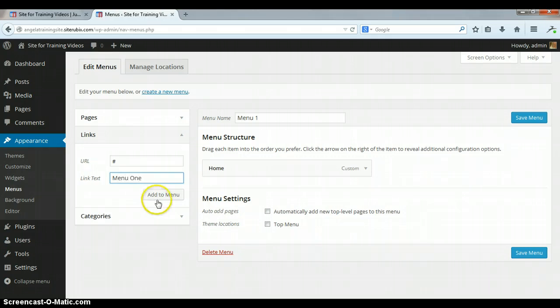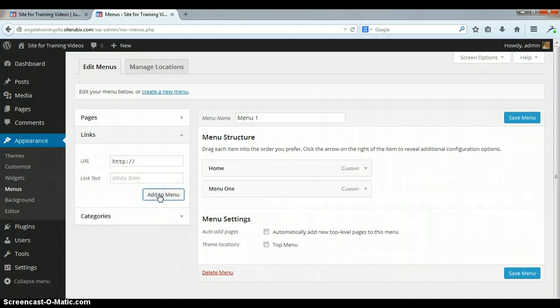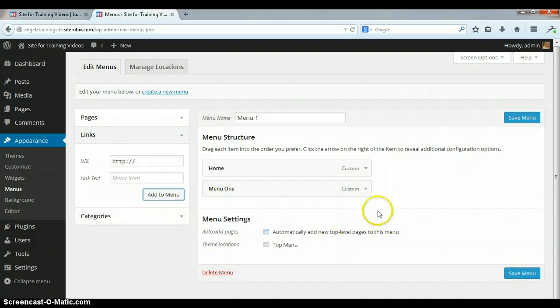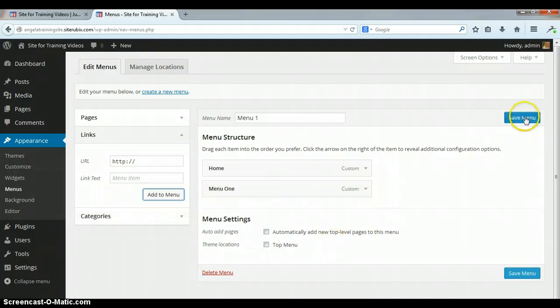And then we're gonna click add to the menu. Now when I save the menu...